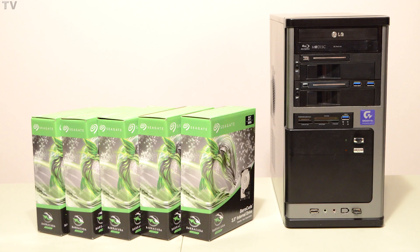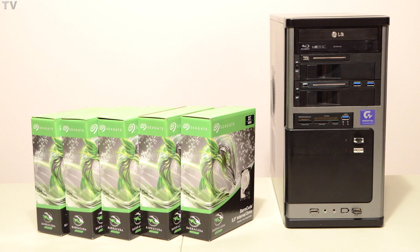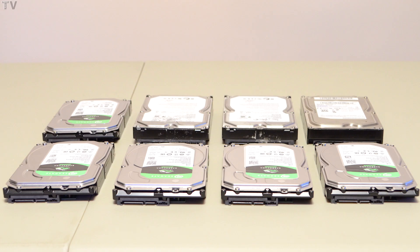You're seeing a bunch of Seagate Barracuda hard drives. They're 2 terabyte, they have 256 megabyte cache, and they're 7200 RPM. Here we get to see them out of the box. You probably can't notice it, but they're very thin compared to my other hard drives.